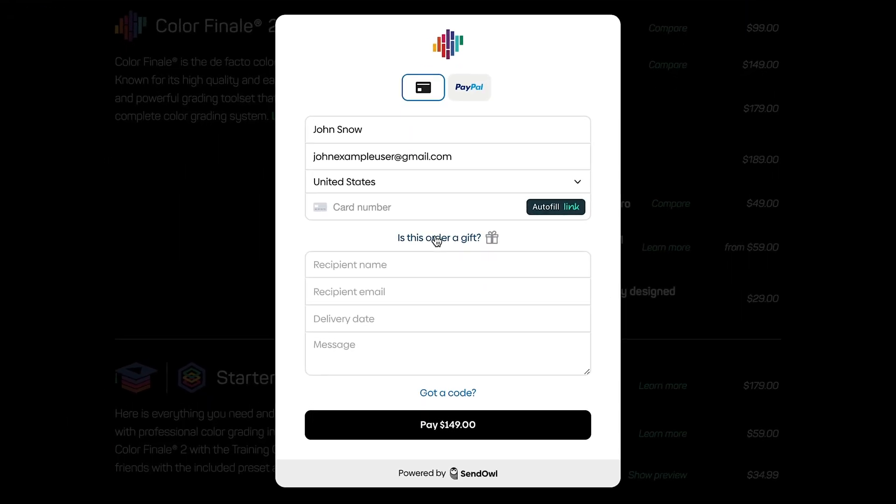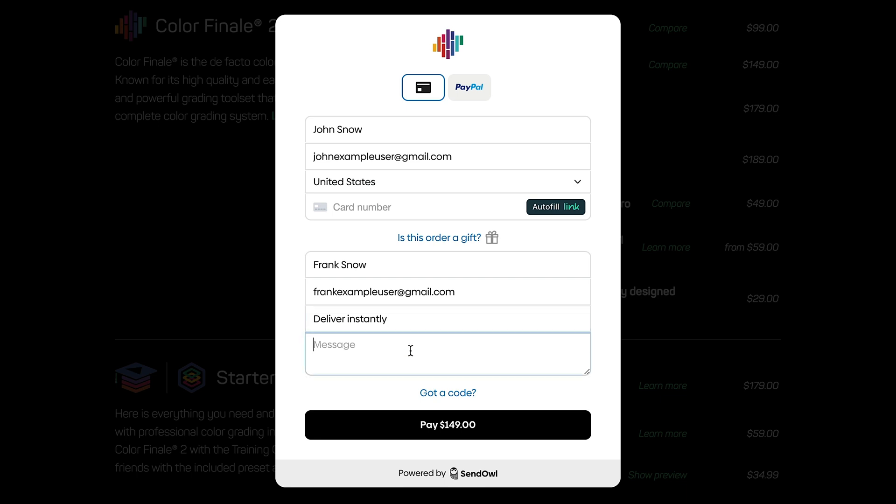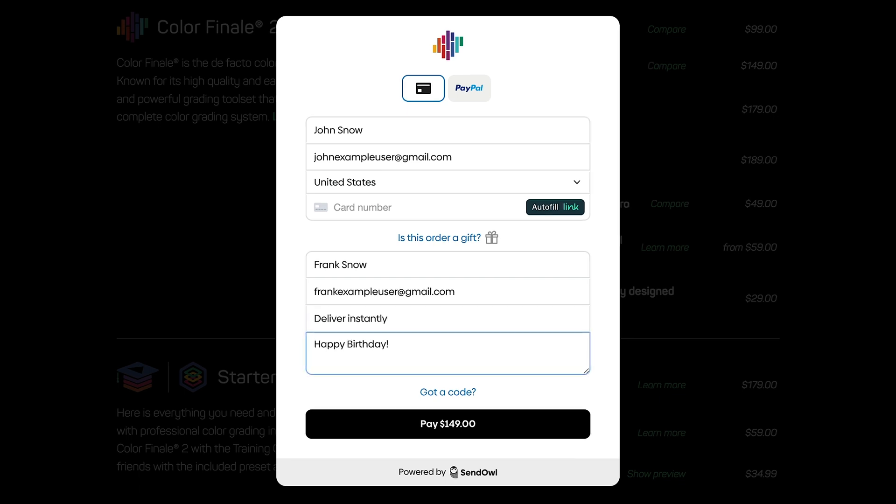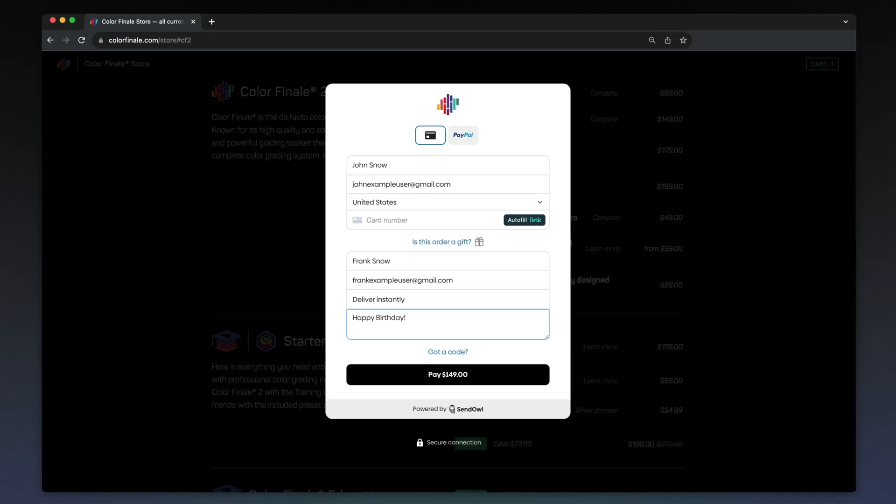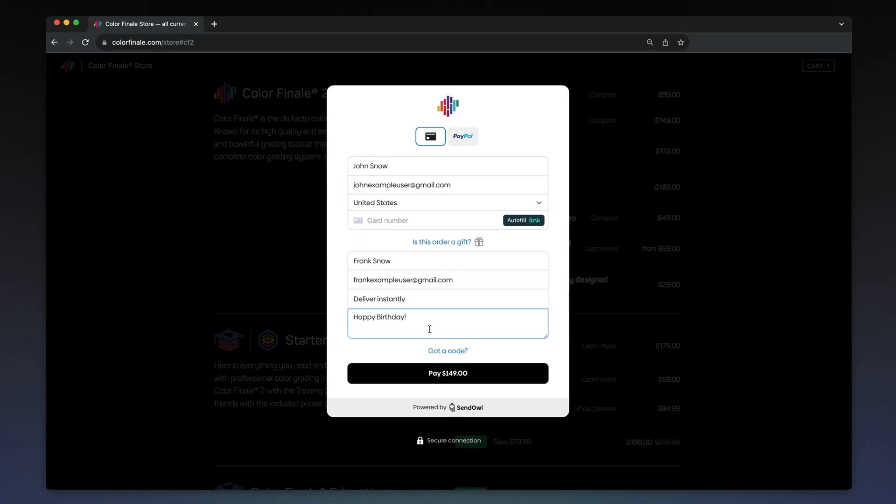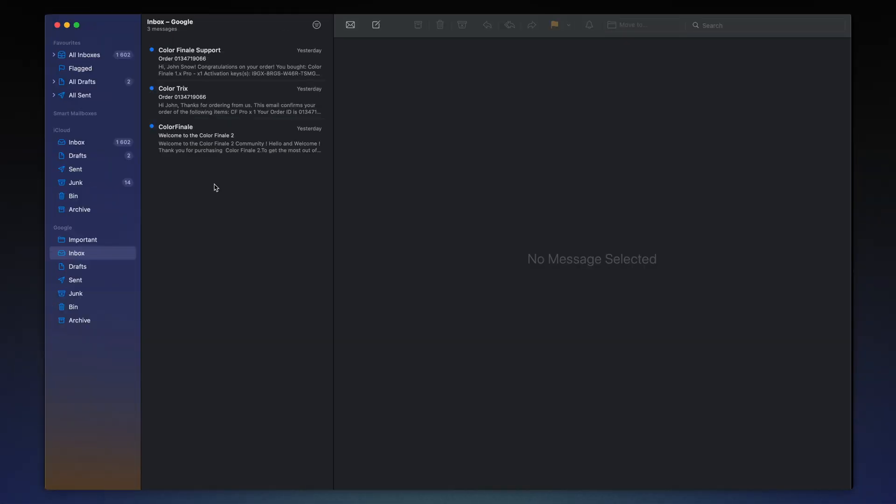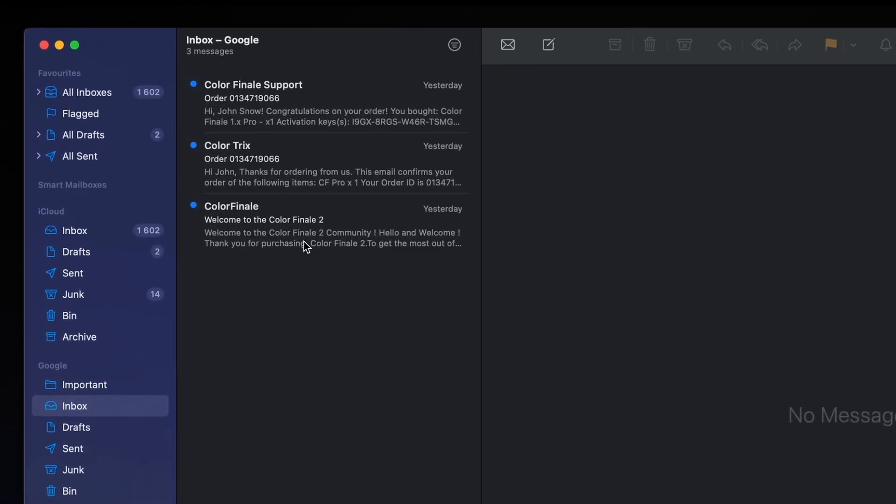You can also purchase any product as a gift for someone else. Don't forget to provide the recipient's name, email, delivery date, and if you want, you can also attach a message. After you've completed payment, your product activation code will be sent to the email address you provided during purchase.